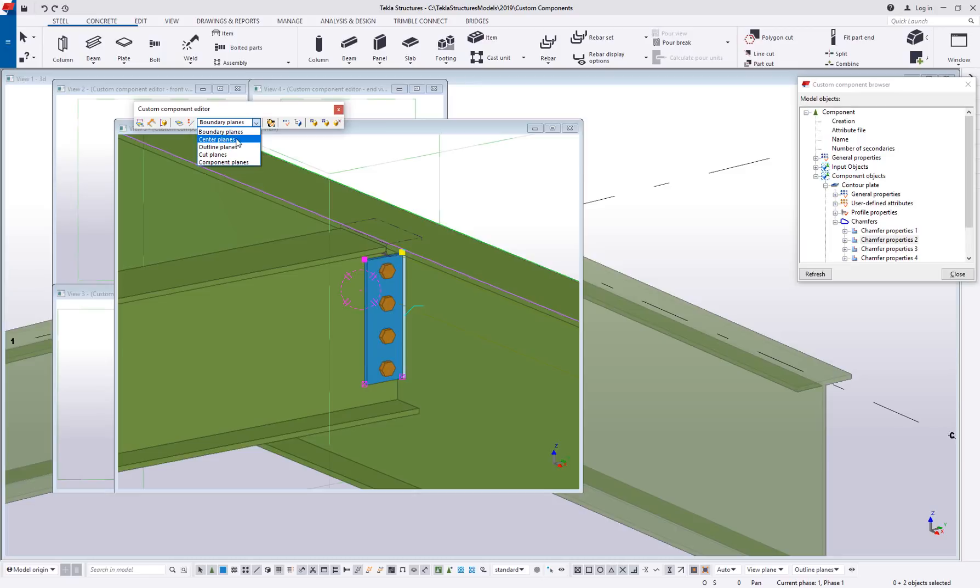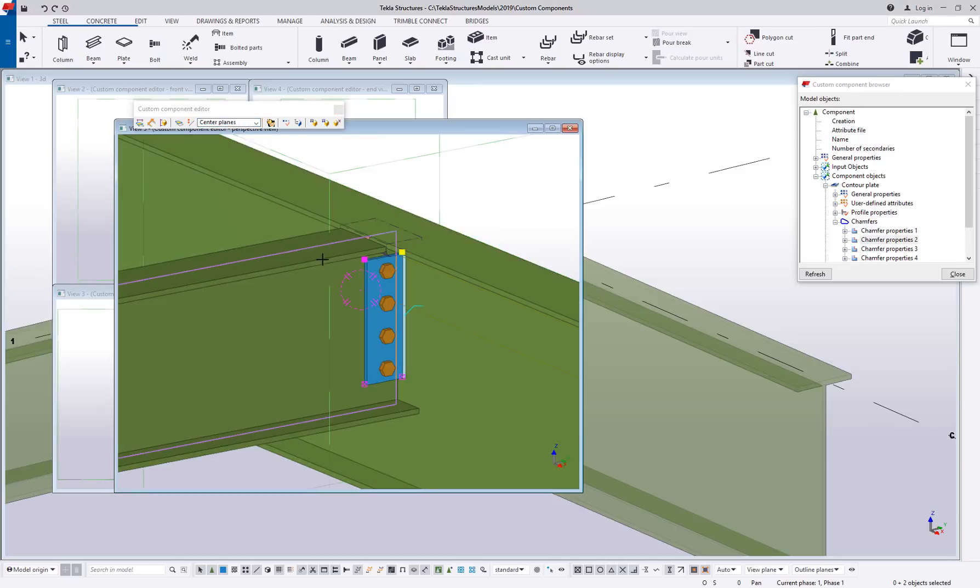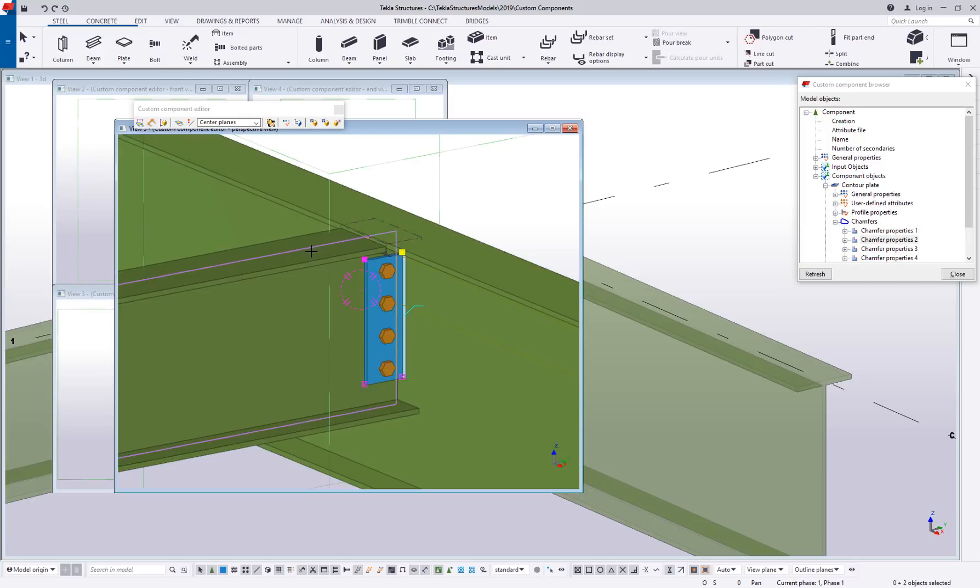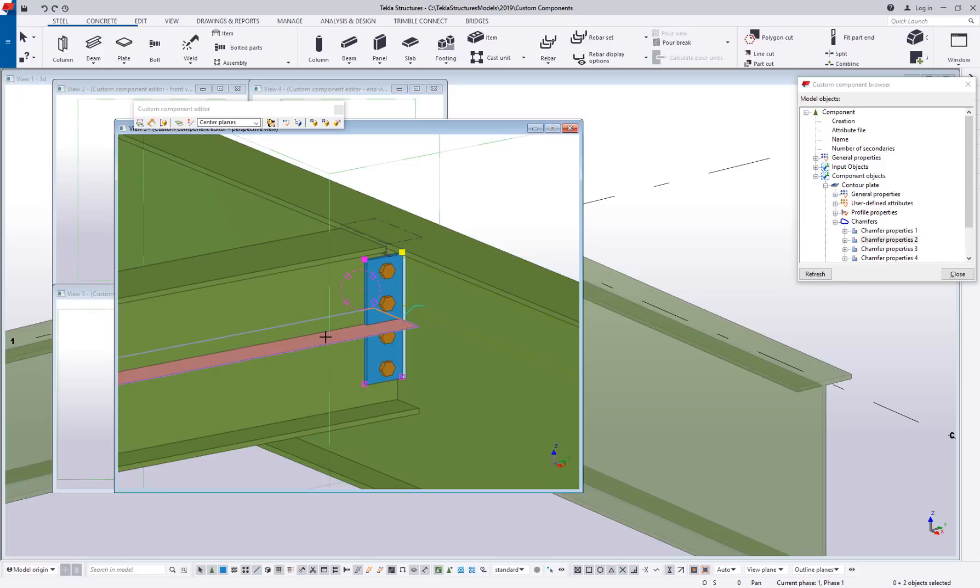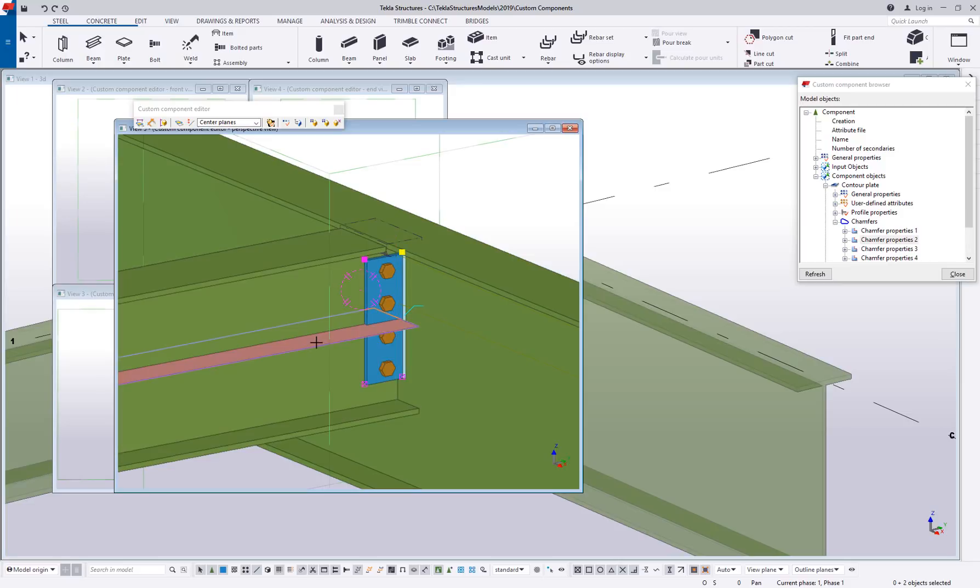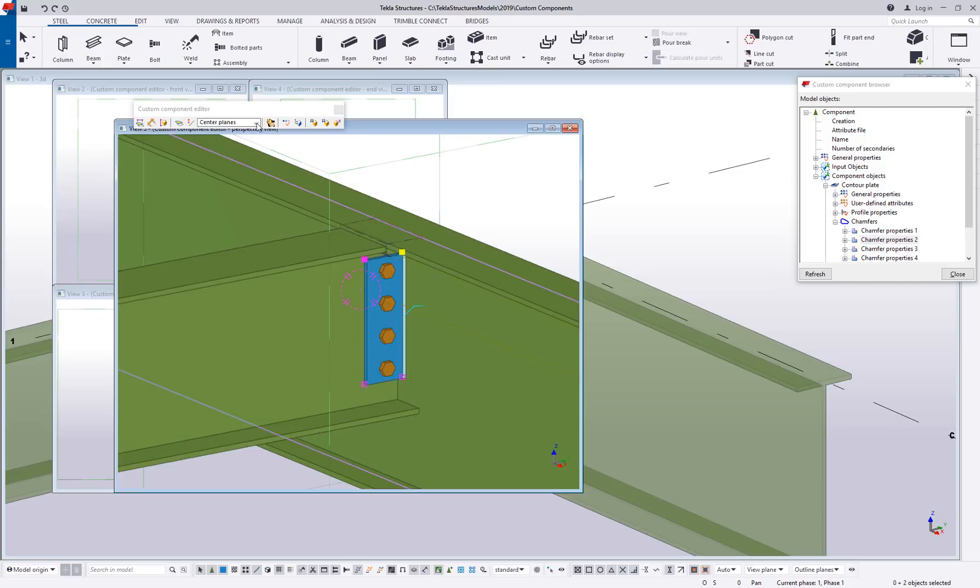The next one you would have is a center plane, so that's pretty self explanatory. You're hitting the center line of an object if you wanted to bind something. And there are center lines at half depth of things like wide flange members. So there's that option binding to a center plane.